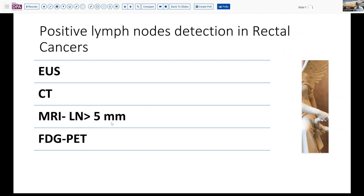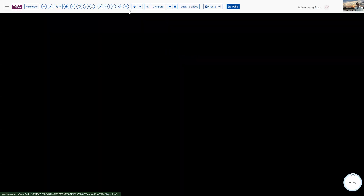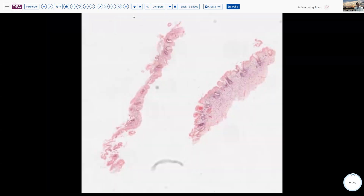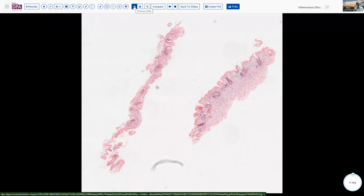Any surgical pathologist will tell you that not every lymph node greater than five millimeters is positive, and not every lymph node smaller than five millimeters is negative. This, of course, puts us in the category of wondering about the false negative and false positive rates.